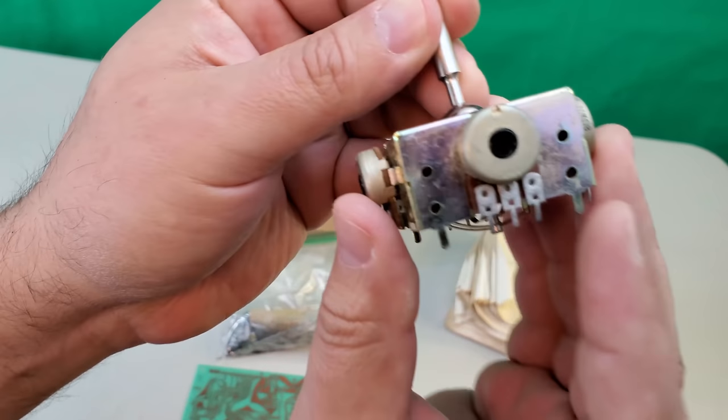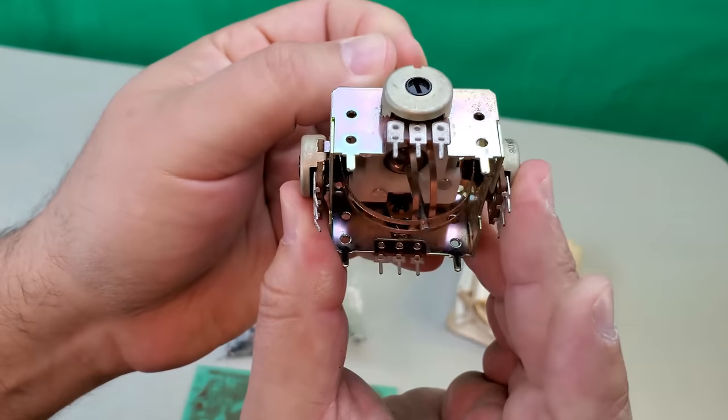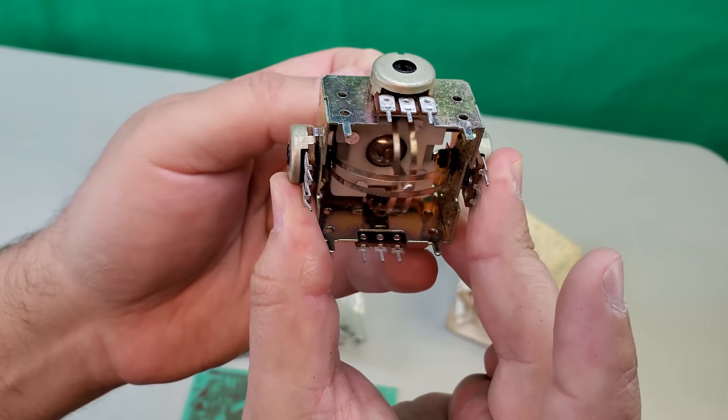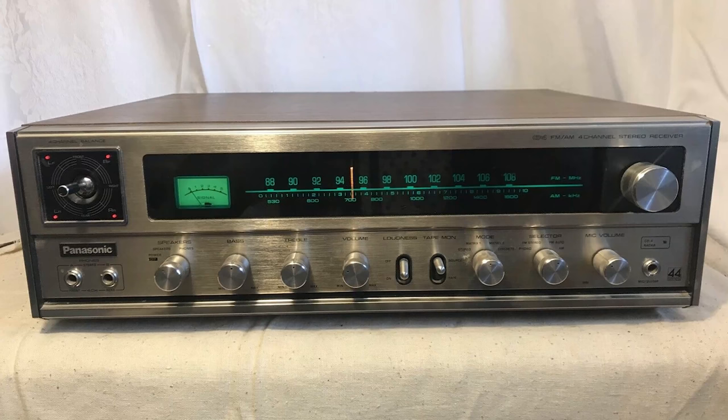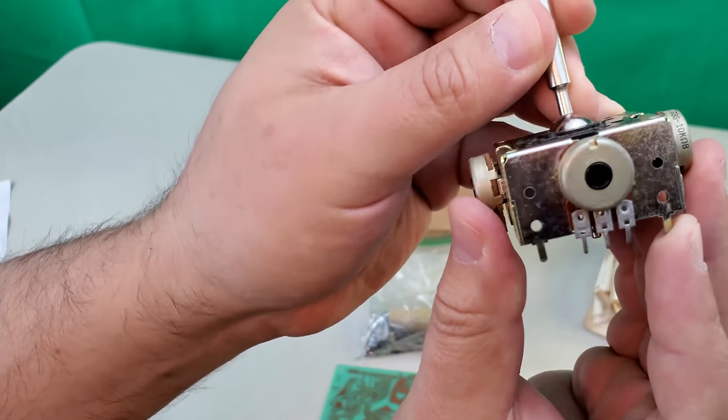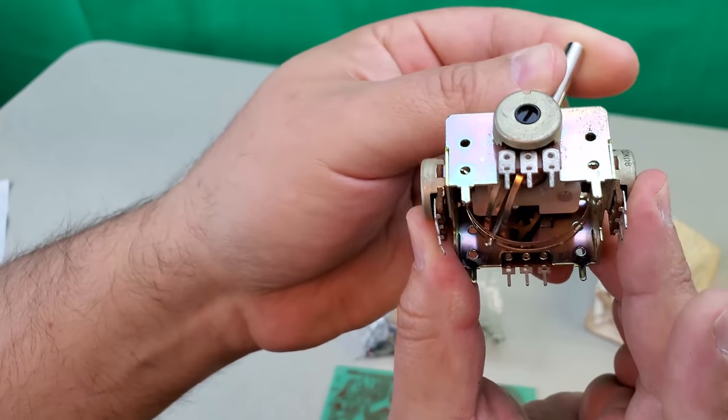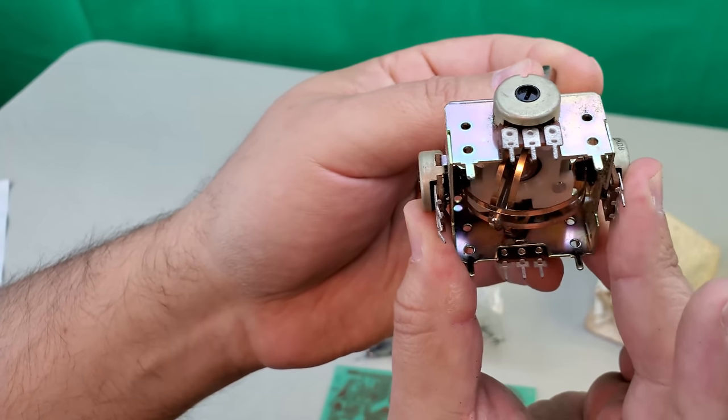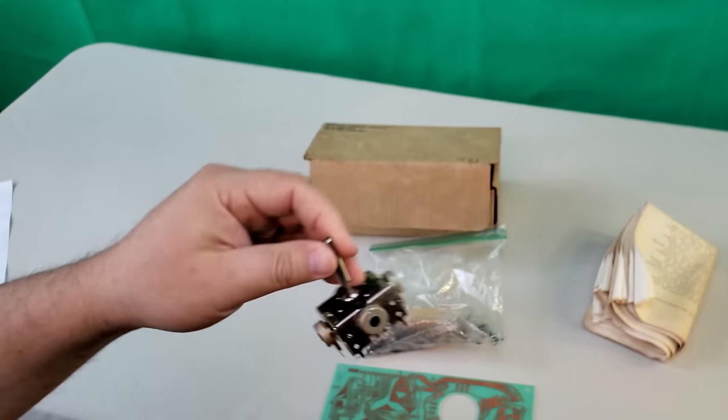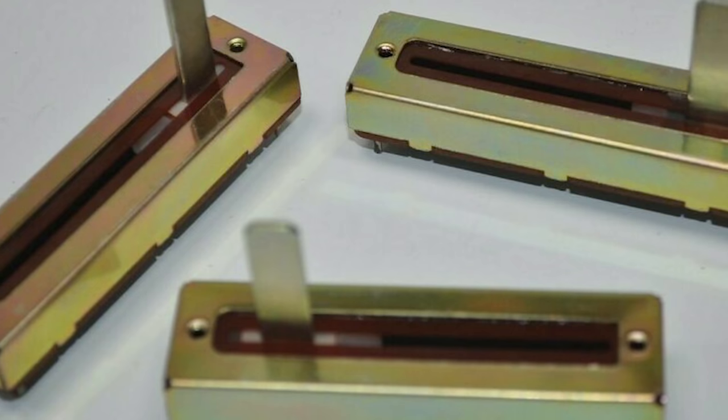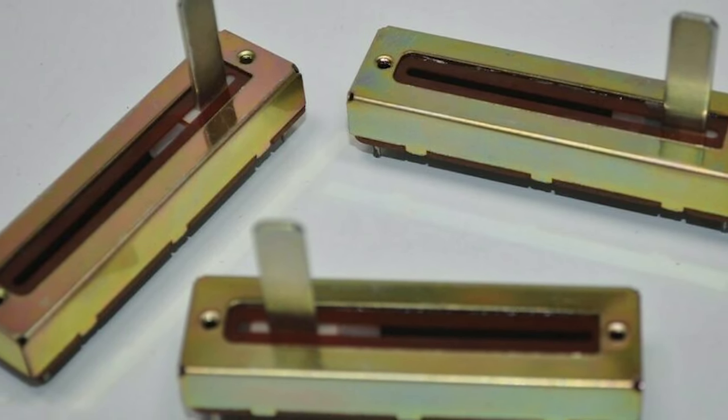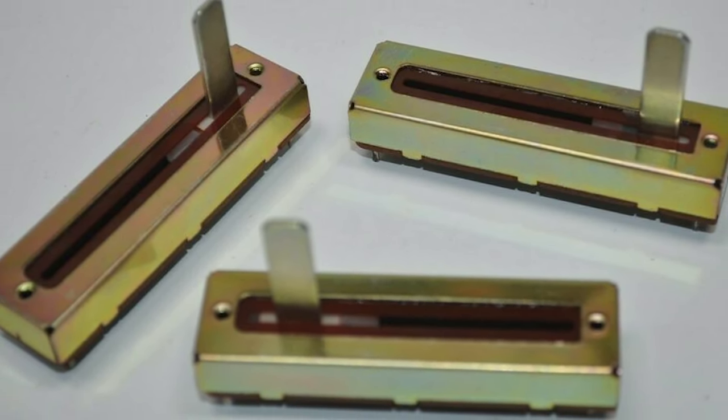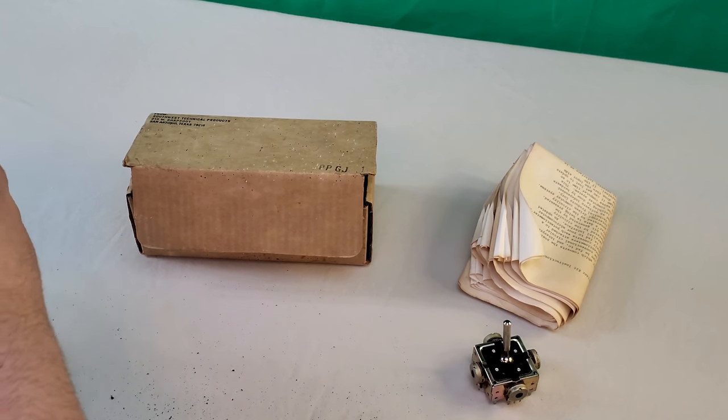The actual joystick part was this thing here. These potentiometers were used in stereos at the time to adjust the left, right, front, and back speaker balance. Southwest basically repurposed them for joystick use. Note the complete lack of a self-centering function. There was actually another version of this kit, the PPG-S, which used a slide control instead of a joystick potentiometer like this. I'm not quite sure what that looked like or how that would have worked.